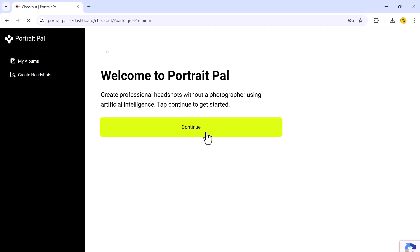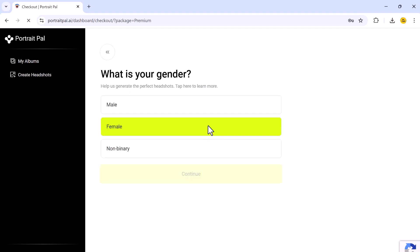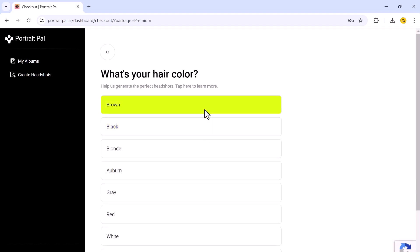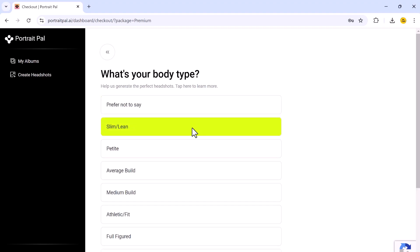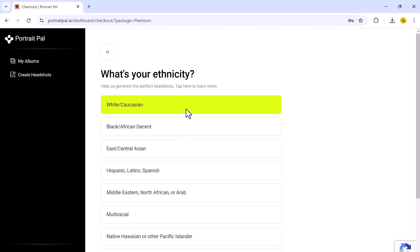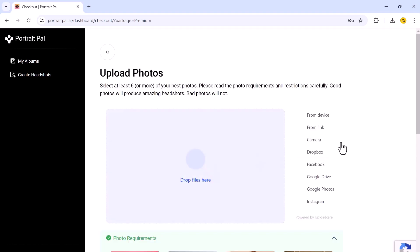Before generating your headshots, the AI asks for a few personal details to make the photos as accurate as possible. You will need to enter your gender, age range, eye color, and ethnicity. These inputs help the AI tailor the headshots to your exact look — this is something a lot of other tools don't offer. Portrait Ball goes the extra mile to make sure your headshots are customized and realistic based on your actual characteristics.